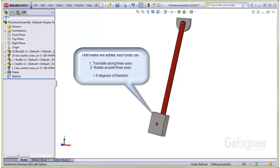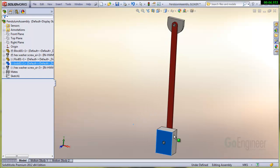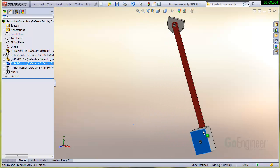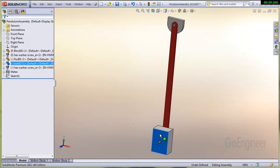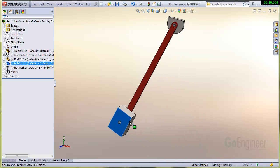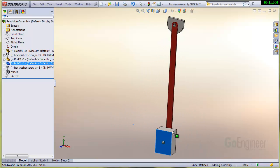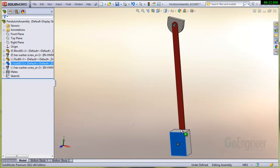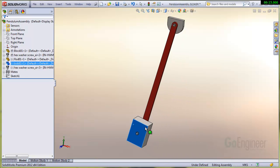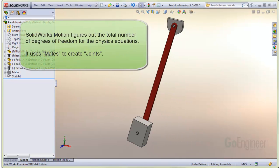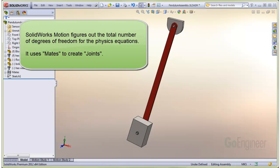Just to review, until mates are added, each body can translate along three axes and rotate around three axes, so there are six degrees of freedom for each body. As you can see in this assembly, it only has one degree of freedom, namely a group of items can rotate about an axis. SOLIDWORKS Motion needs to figure out the total number of degrees of freedom in the mechanism in order to formulate the physics equations. It does this by examining the mates and internally creating entities it calls joints.